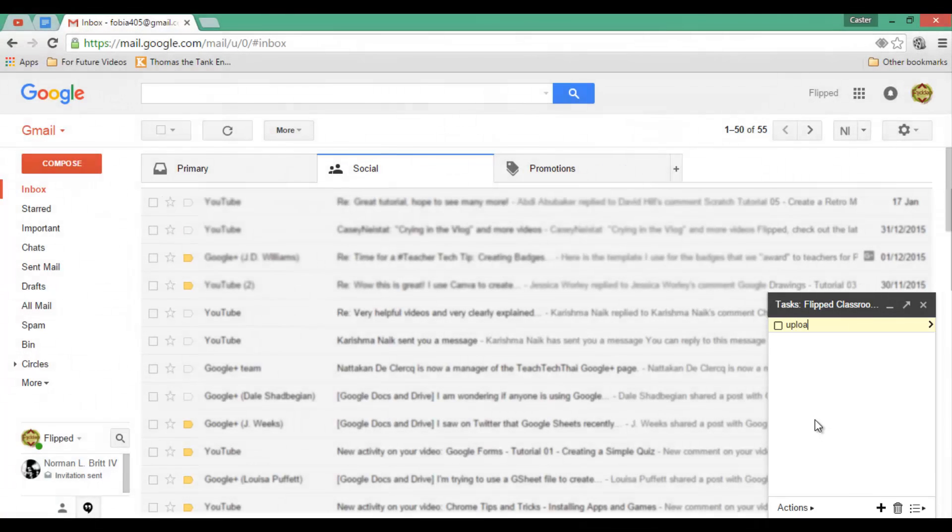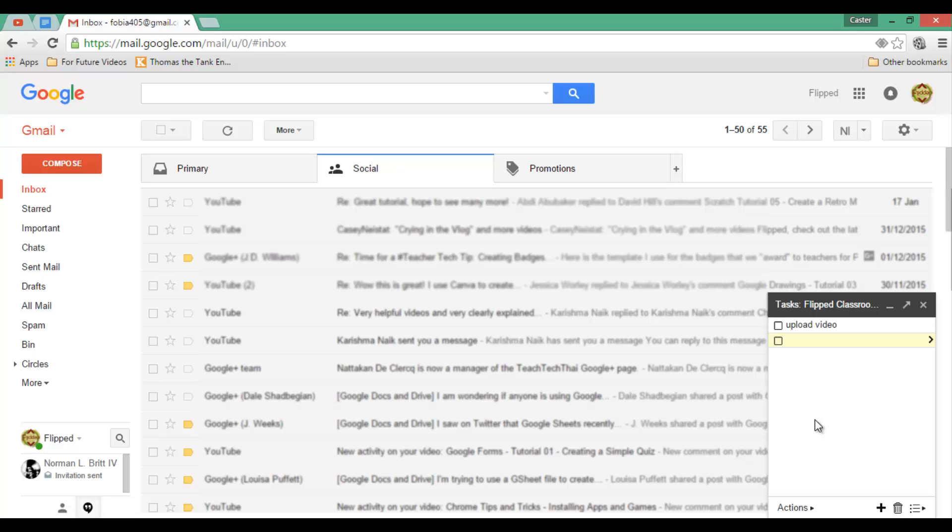I am going to add Upload Video, Enter. This is a very basic checklist where you can check off items, you can also uncheck them, and you can add information.